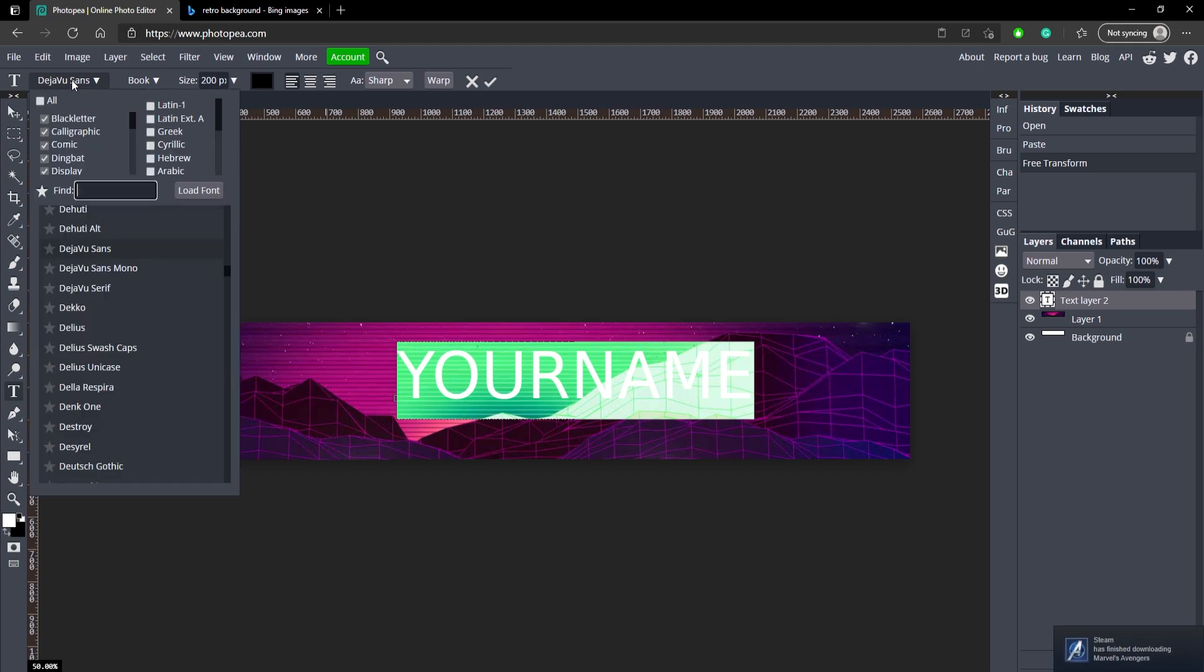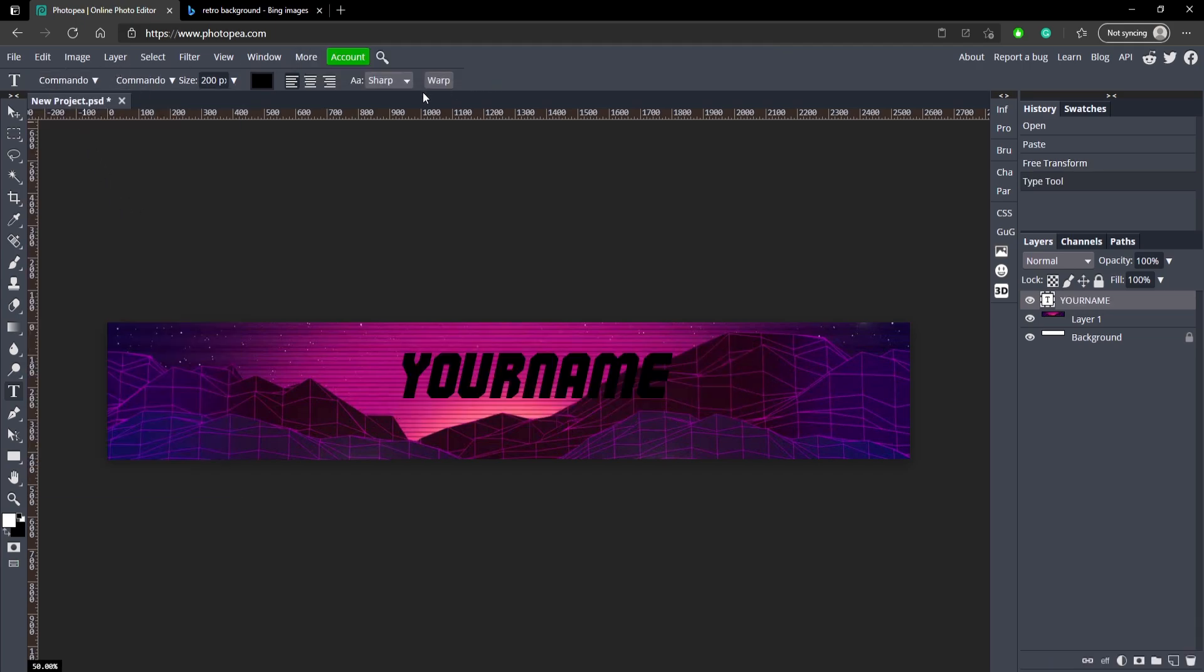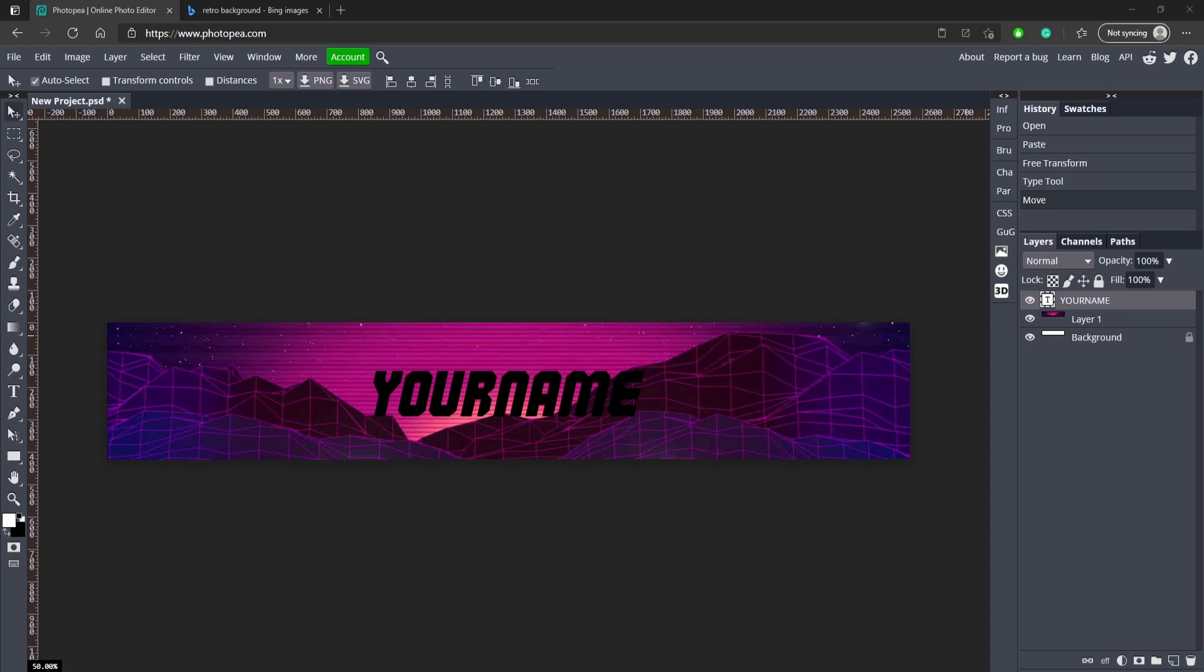For the font we're going to be using Commando. I found Commando, there we go. We're just going to drag that to the center and a little bit down like that.